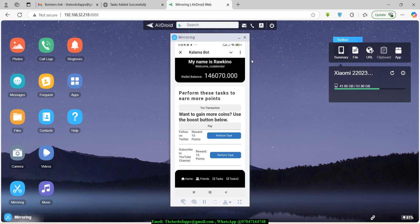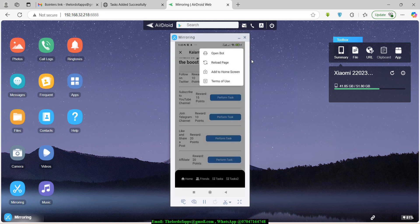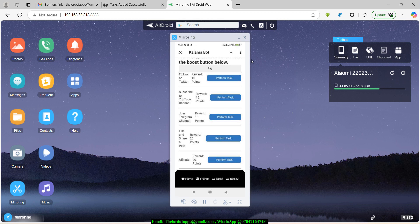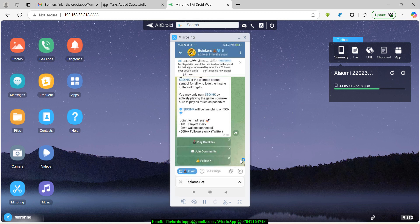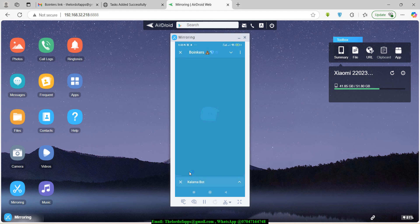After submitting, reload the page. Scroll down and you can see the new 'Join Boinkers' task has been added with a reward of 50 points. Users can hit Perform Task, and it will take them to the Boinkers link. Let me click Perform Task to demonstrate — it has taken me to Boinkers. I can now open and play the game.